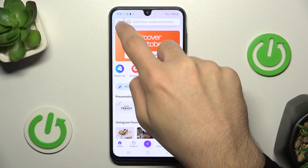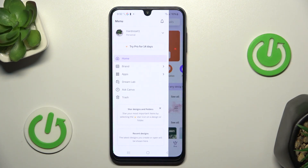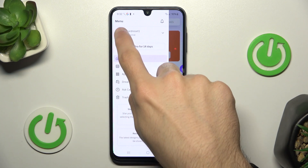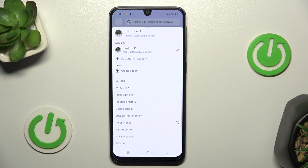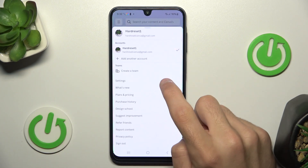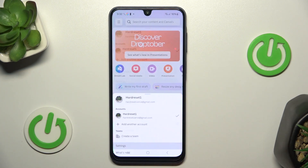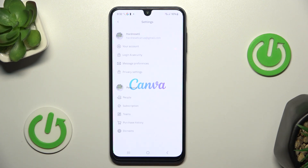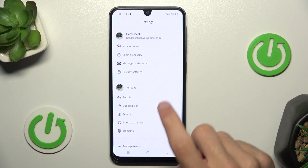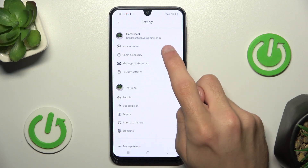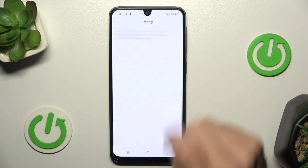First you have to click this menu button. Then click your avatar. And here you have settings. Then go to your account, the first option.